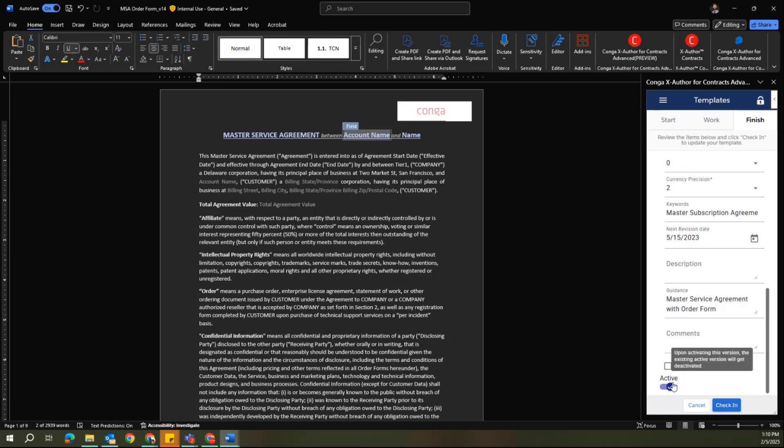Ultimately, I want to make sure that this is being checked in as active if I do want this to be immediately used within CLM, or I can untoggle this active switch if I'm not ready for this to be used live.